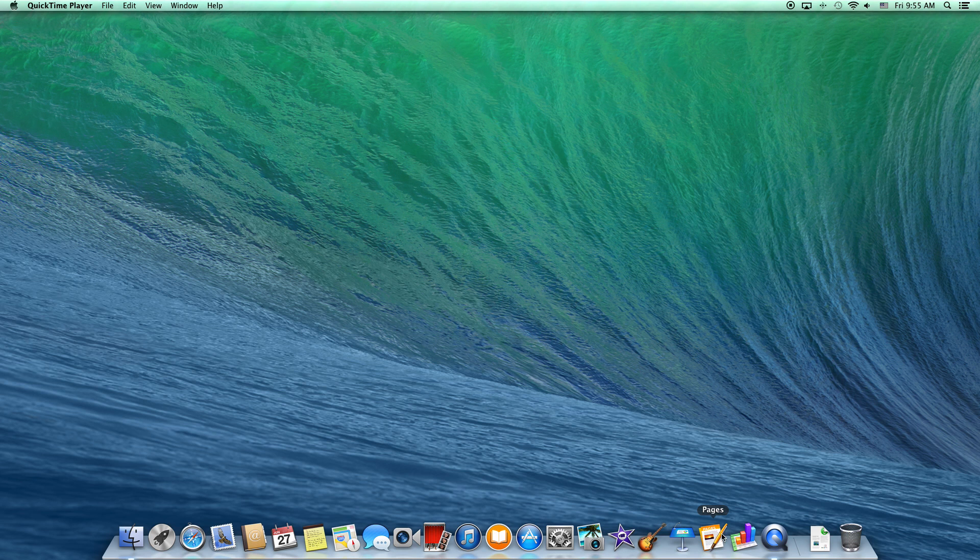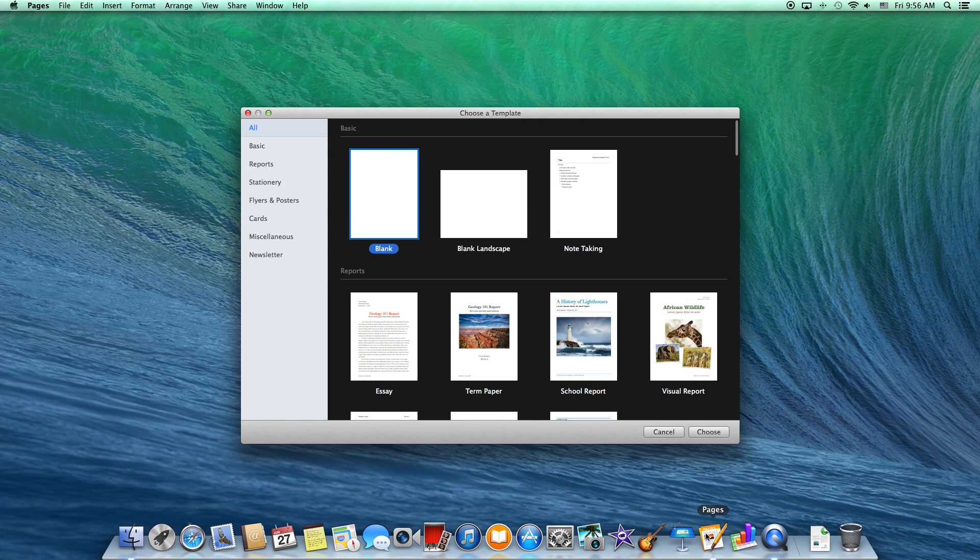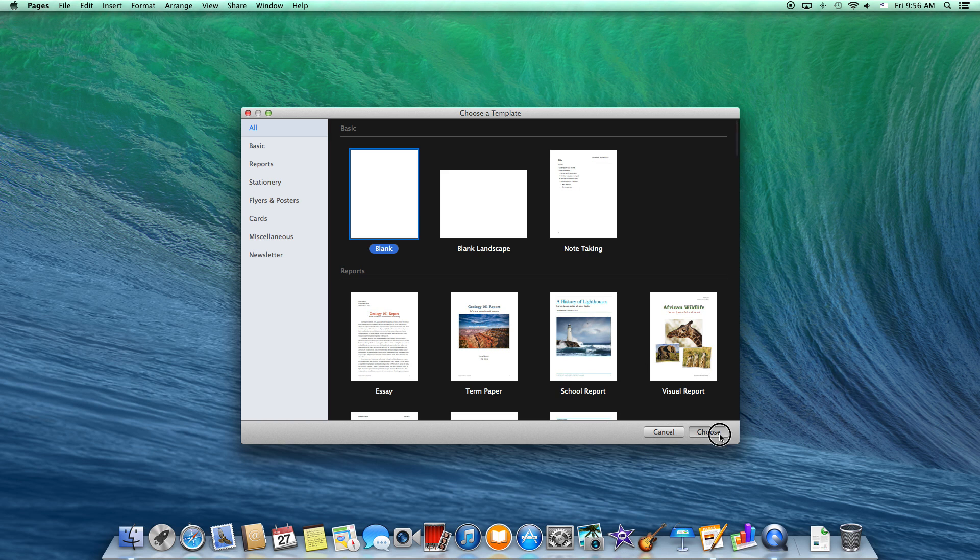Today's tip is how to add a new section or page on the Pages application on your Apple computer. First, if you don't have Pages open, go ahead and open up Pages and open up a new document.